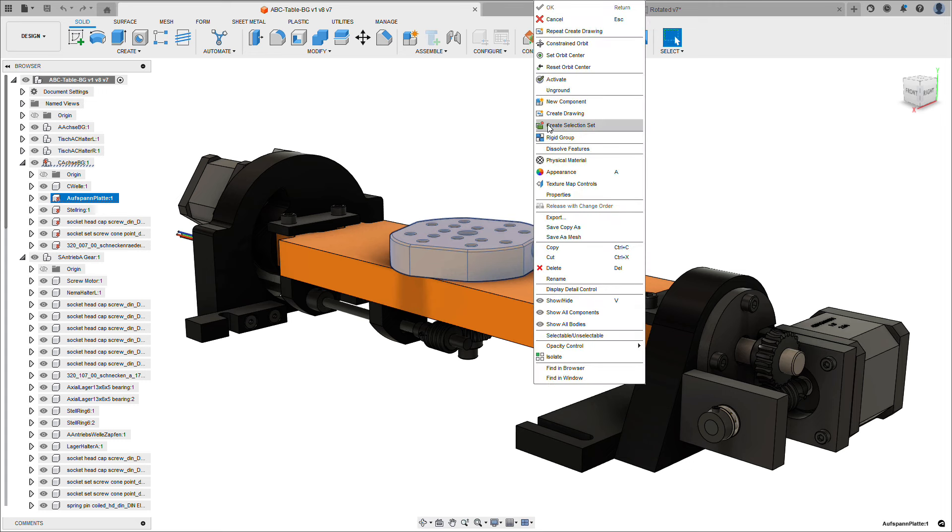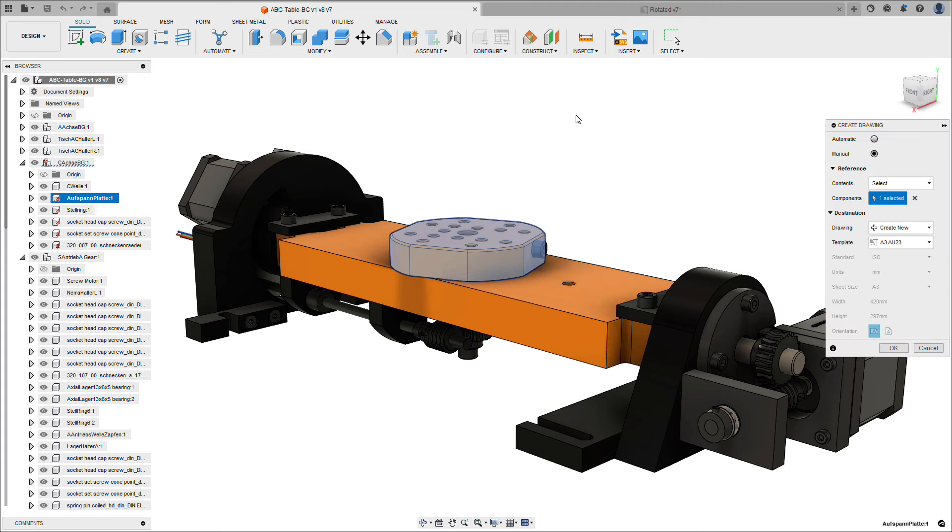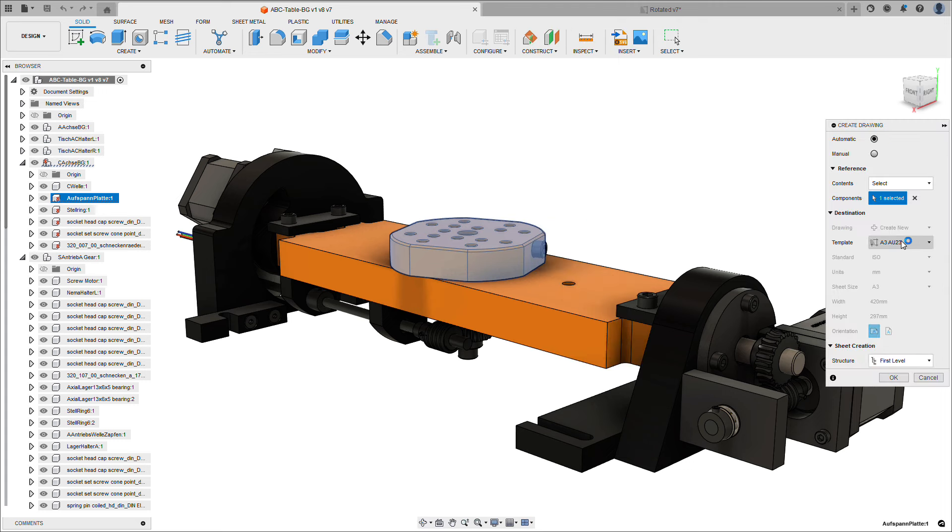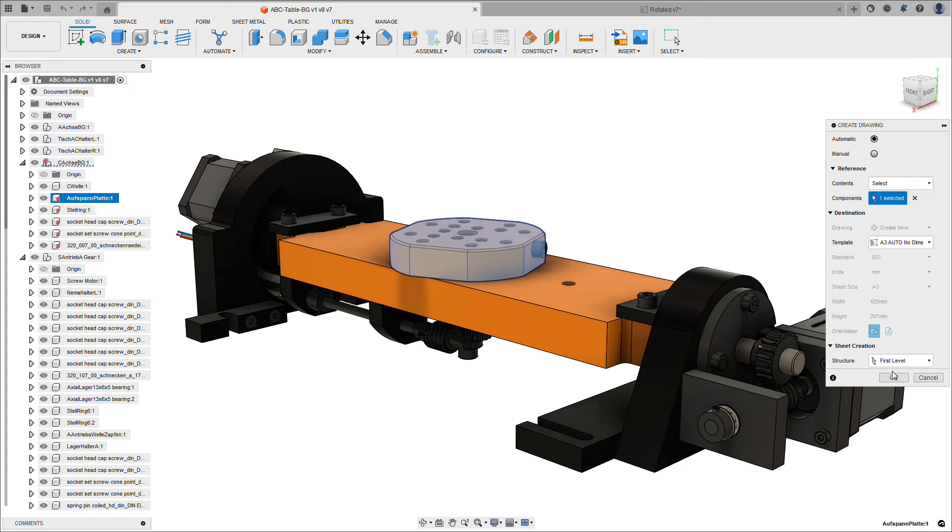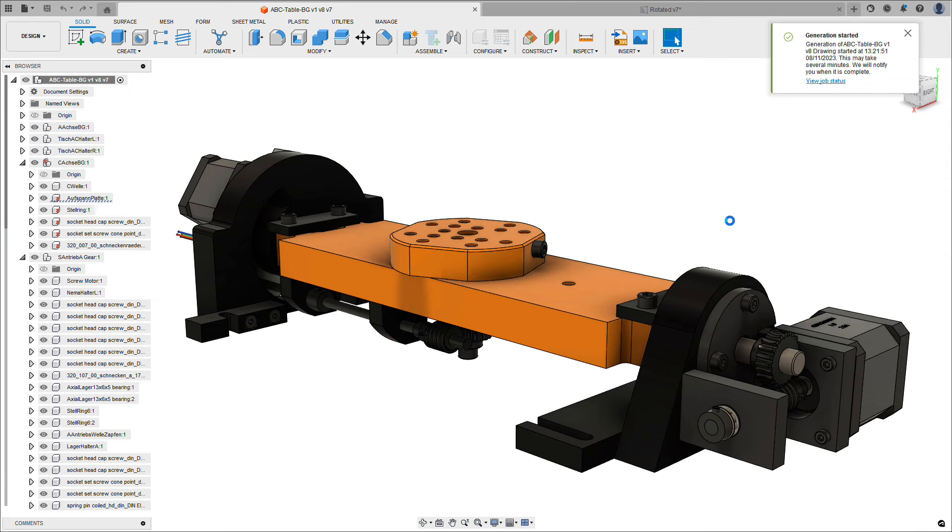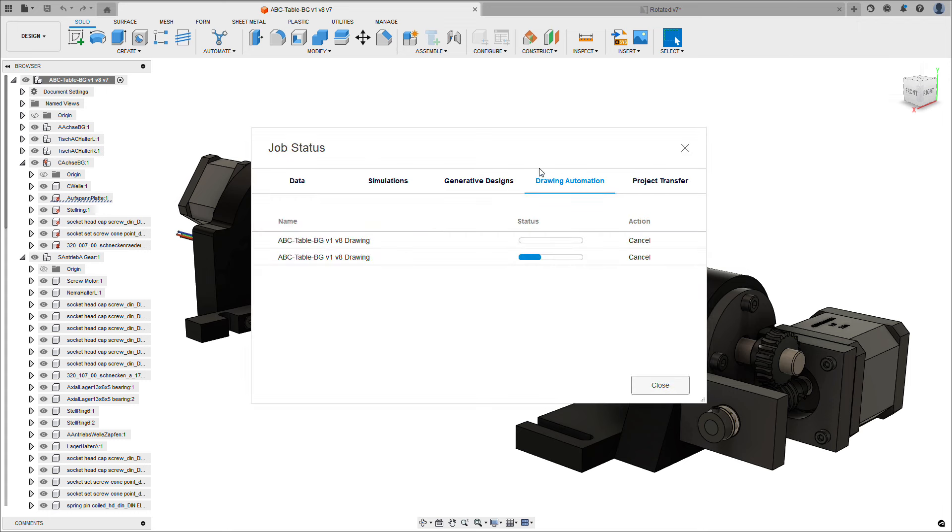...we can go and create a new drawing. And through automation, we're actually going to rotate this automatically into the correct orientation for you. So we can see our job has been created and it's been sent to the job queue. We can see our original job in the background there.